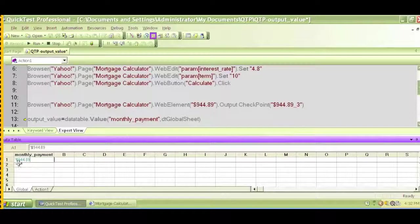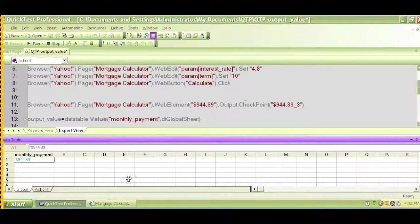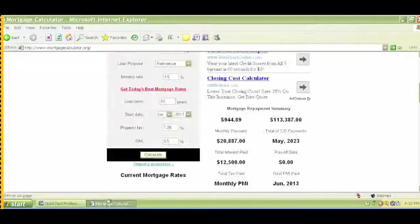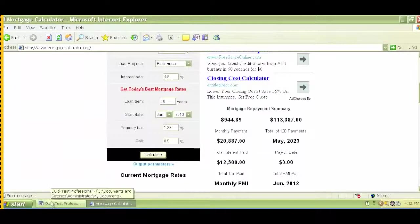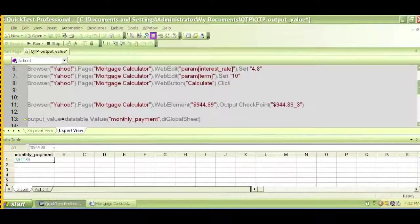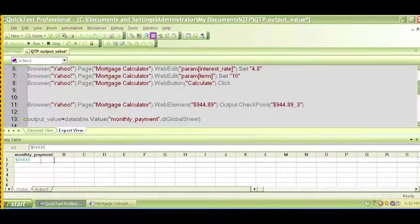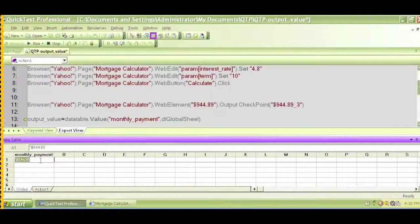And we can see that during runtime this column has some value. This is basically $944 and 89 cents. So whatever value we found here captures that, this value, and that will be what is written in this column, monthly payment.